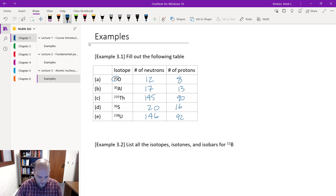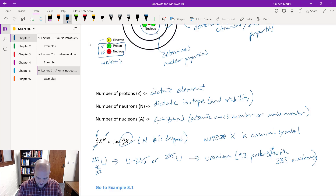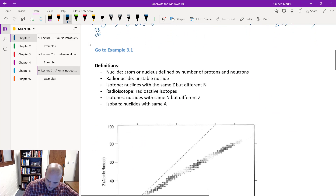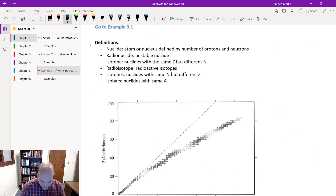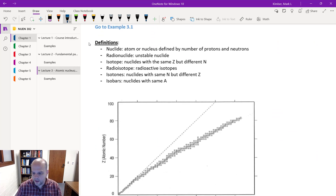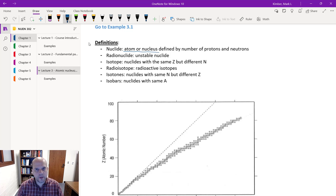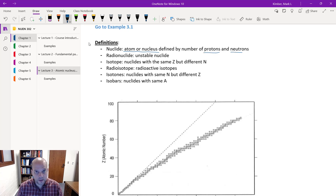Let's go back to our lecture and start talking more about these nuclides. A nuclide is just a unique atom or nucleus arrangement — defined by its number of protons and neutrons. In all of these, we assume the same number of electrons and protons so that the charge is zero.